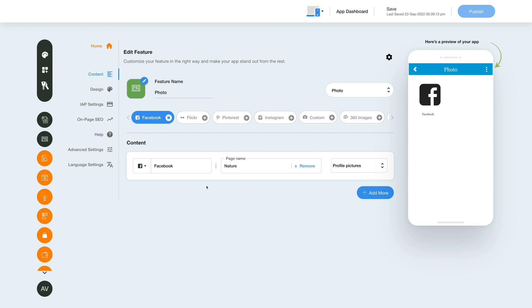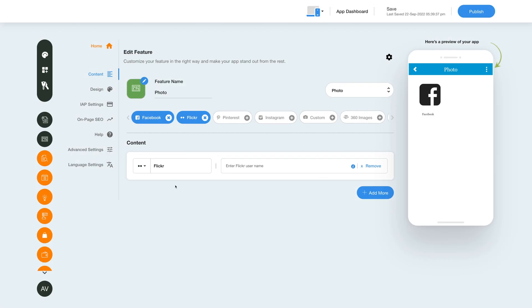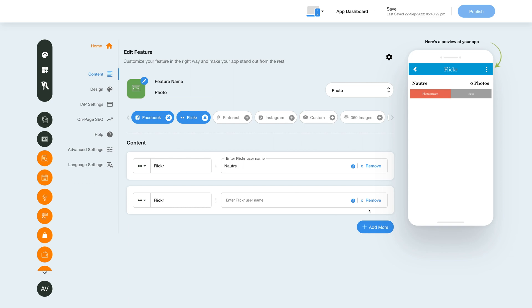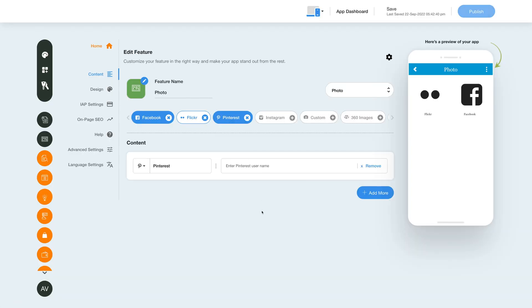Now let's integrate photos from Flickr. Click the Flickr option and update the Flickr option name and icon if you want, or leave them as is. Enter a Flickr username to integrate photos. You can refer to our tutorial for help, or if you wish to add multiple Flickr profiles, click the Add More button. Click Remove to remove a Flickr profile.